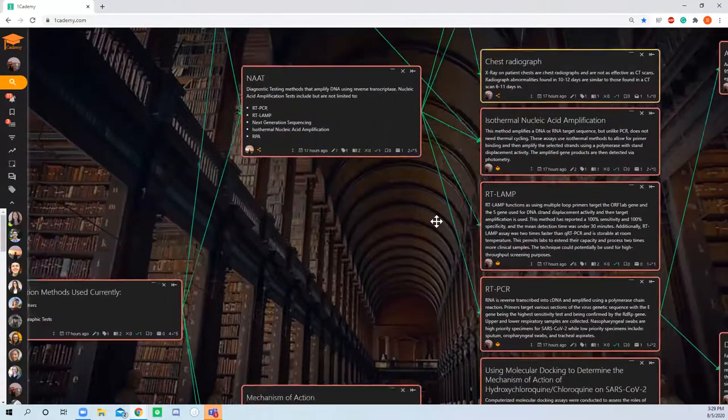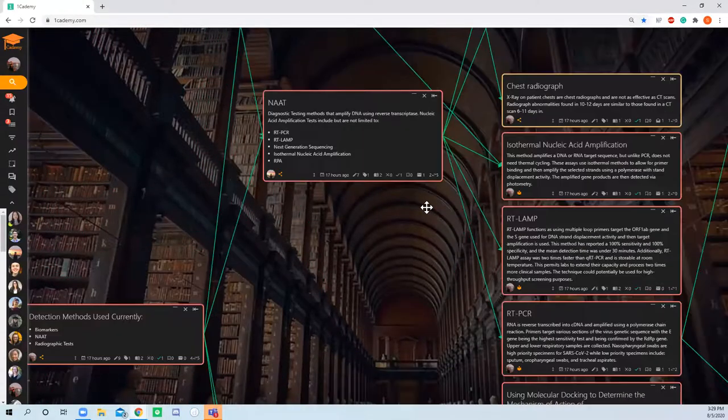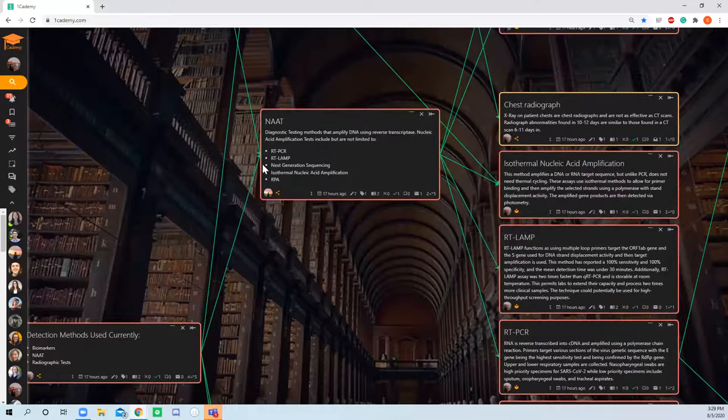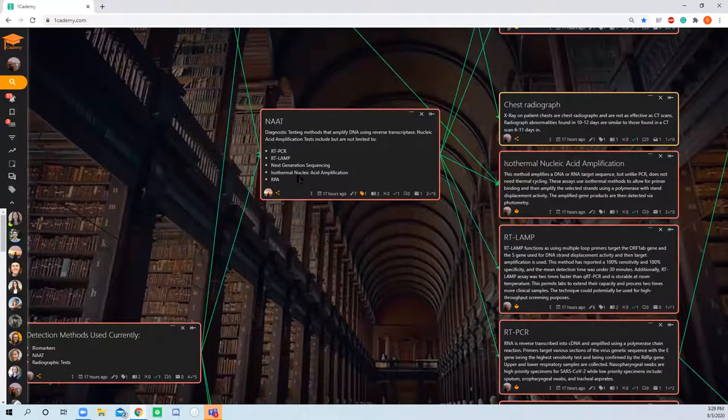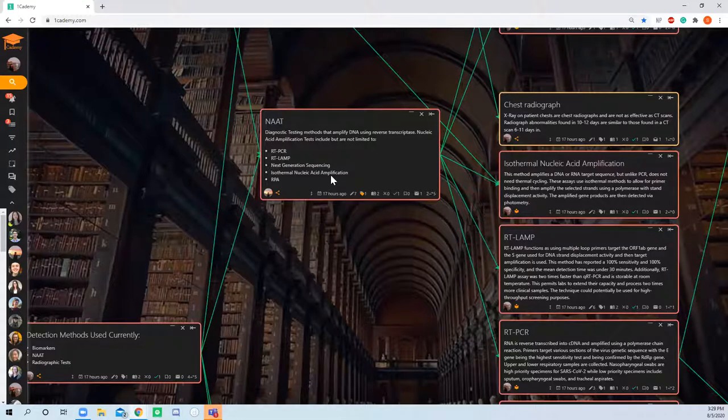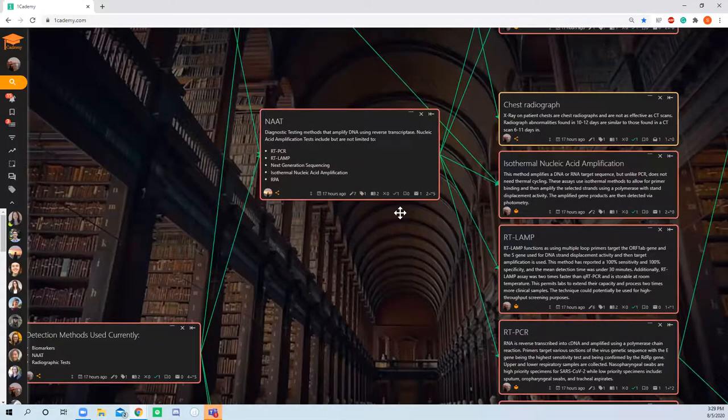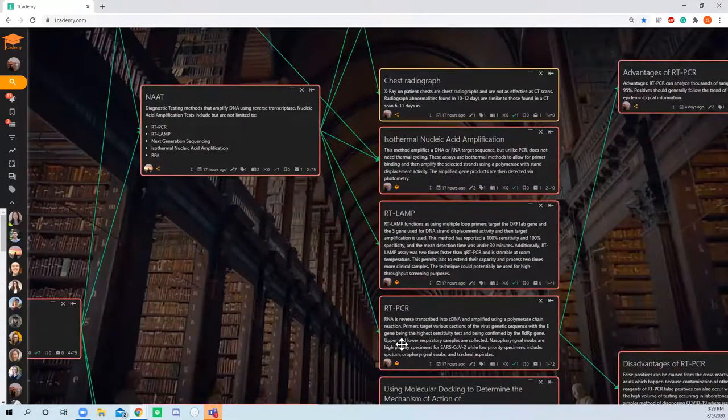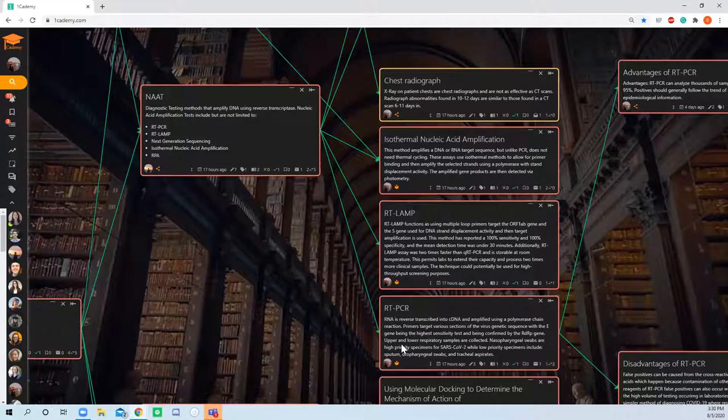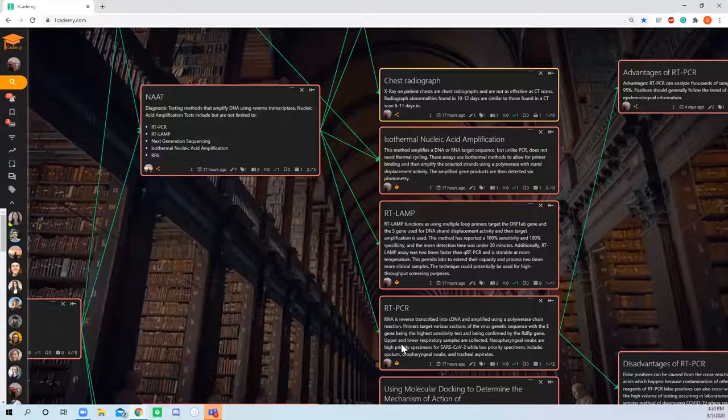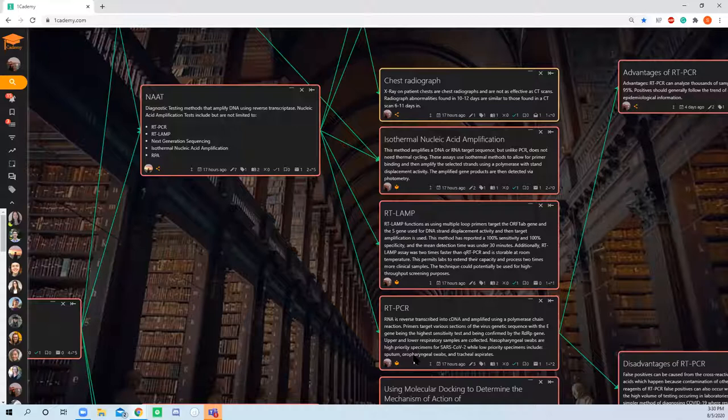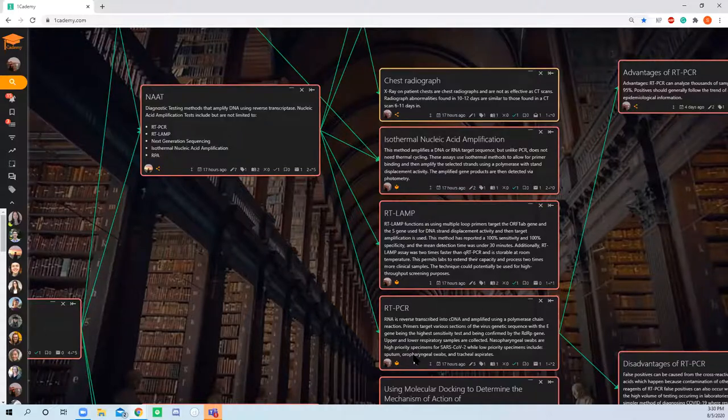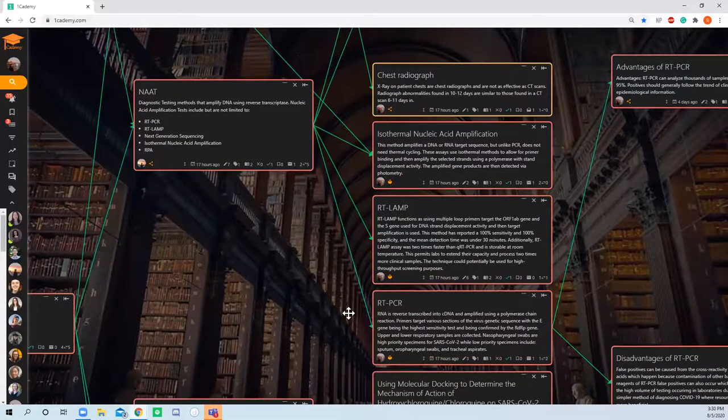Starting with nucleic acid amplification techniques, these methods are most common because of RT-PCR, reverse transcriptase polymerase chain reaction, which I think is the most commonly used method. It works by turning a patient sample and using reverse transcriptase to reverse transcribe that sample and amplify it into cDNA multiple times over, and then that's tested.